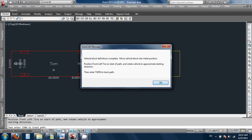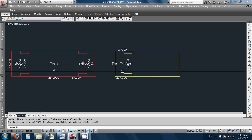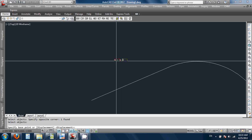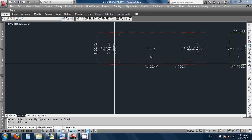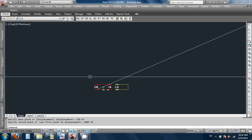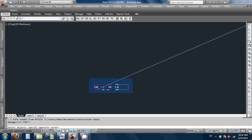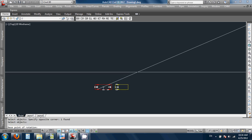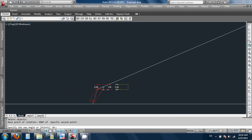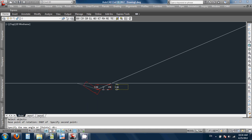Now I need to move the block into the initial position. It says put the front left tire on the start of the path and rotate it to the approximate starting direction, then enter turn. Here's my trailer and my vehicle. I'll go from the center of this guy to the end of there — there's my vehicle ready to run. I'm going to rotate it to some approximate thing. I'll just put it like this, just so we can see what it does.